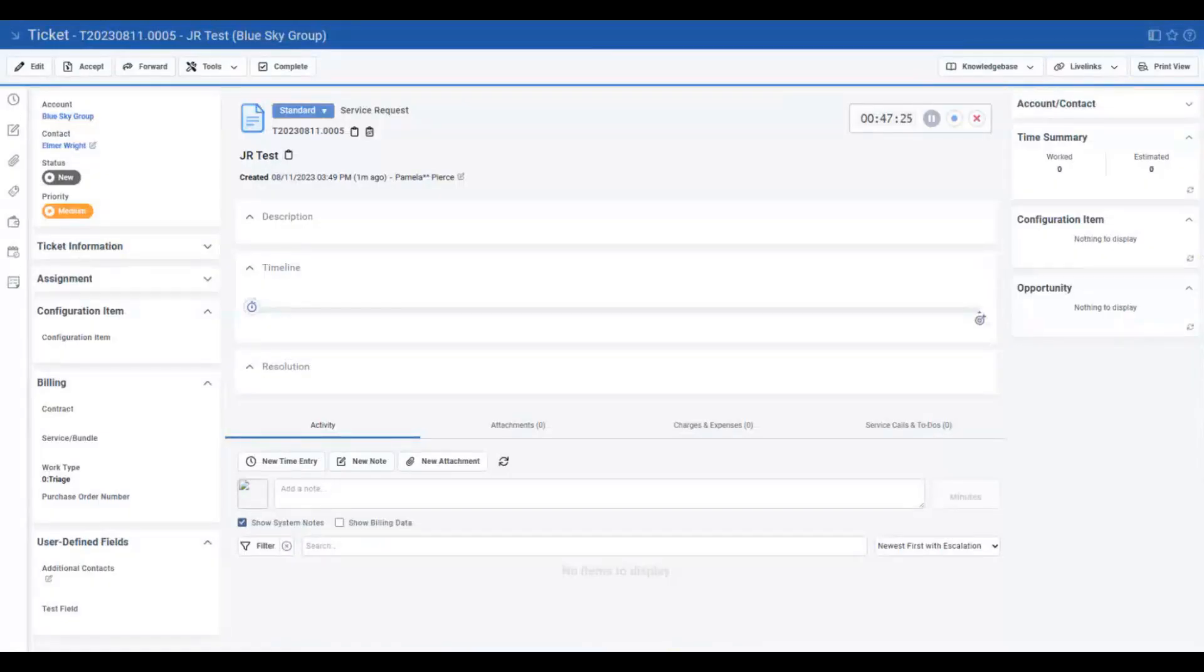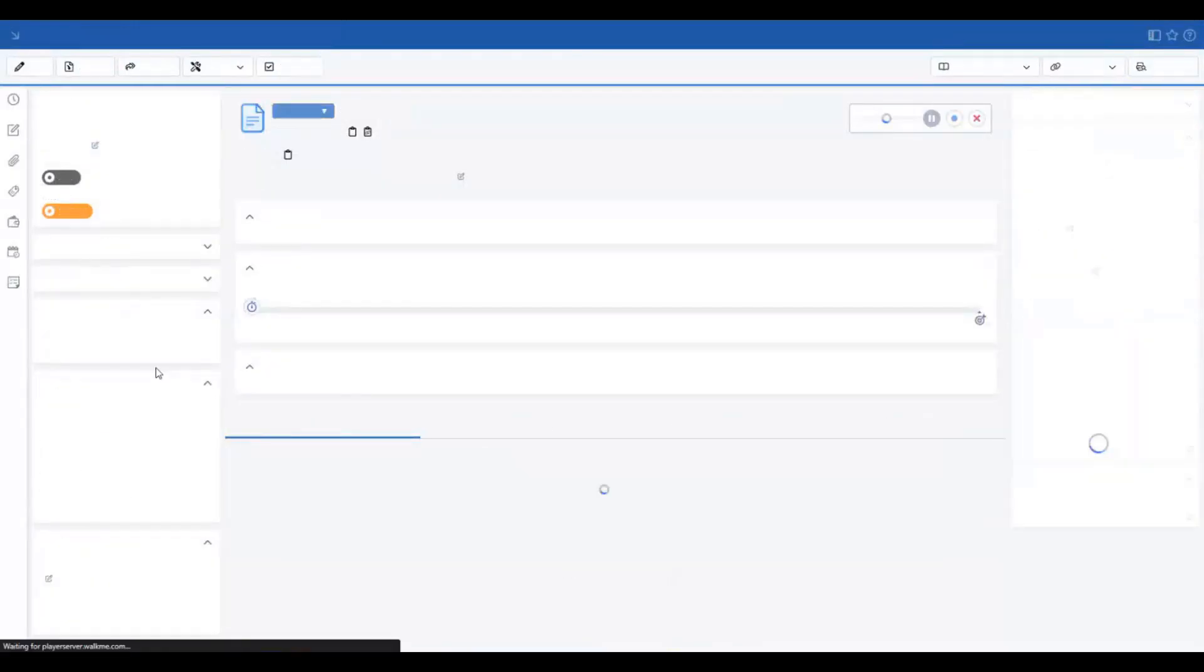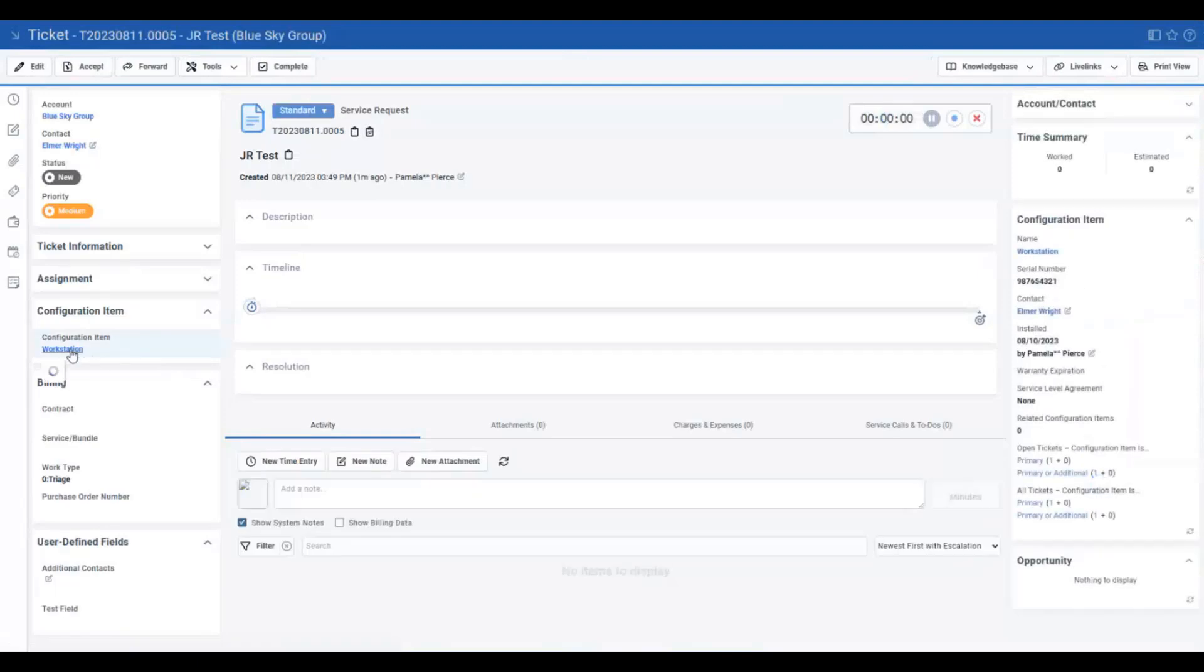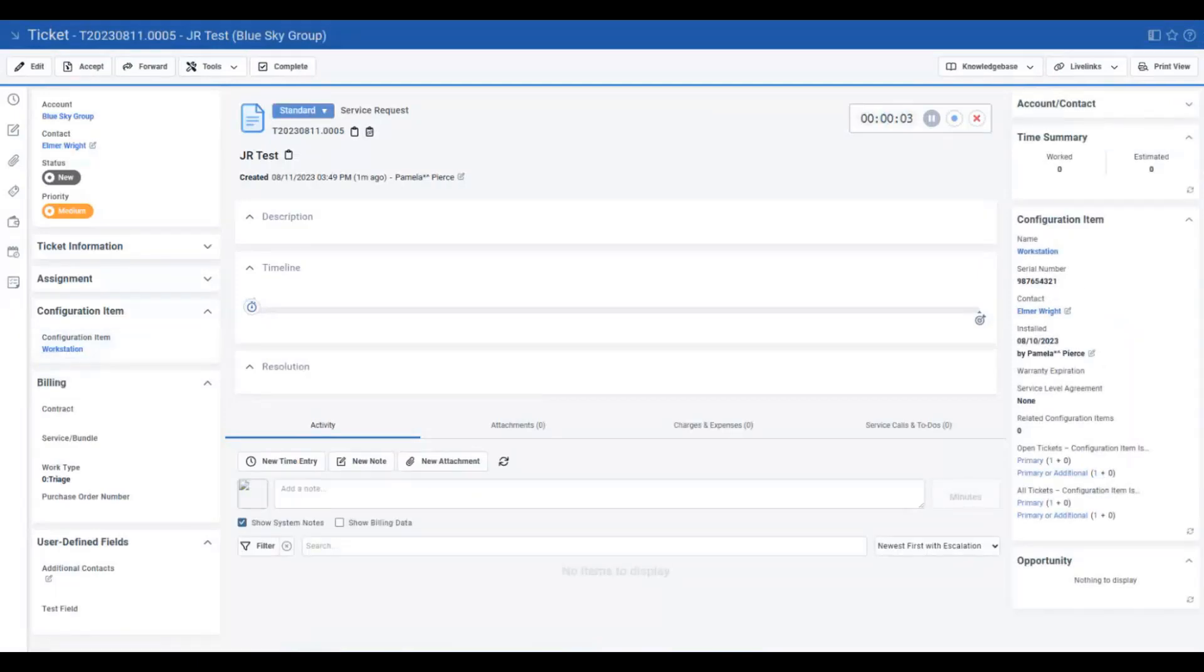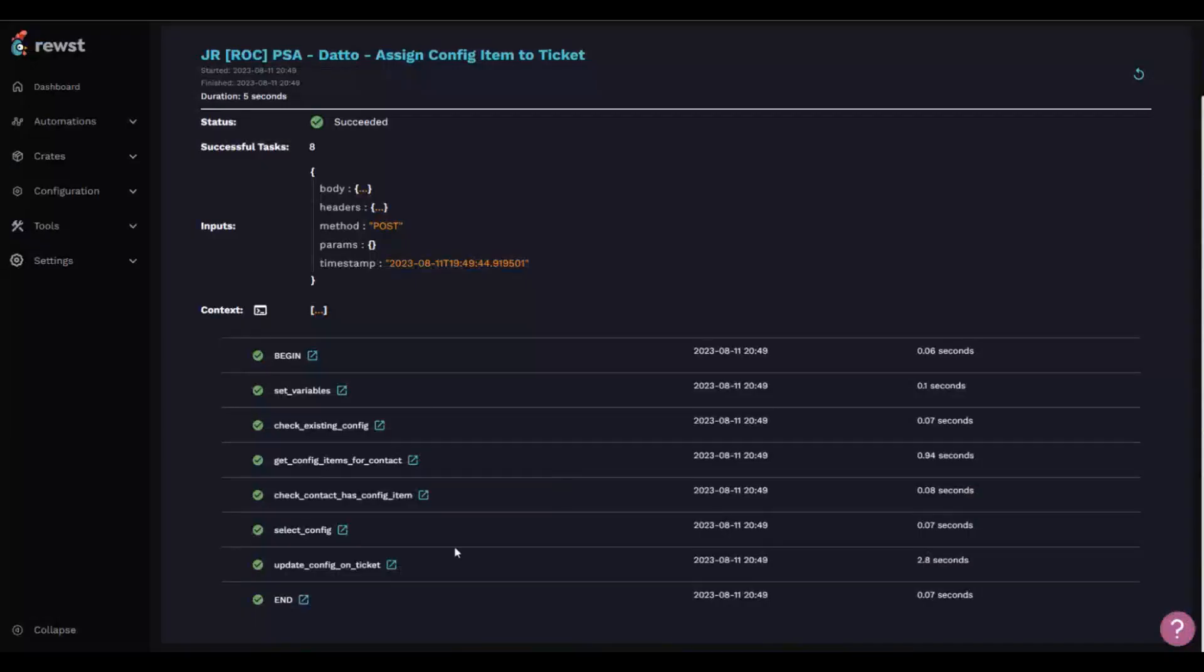And it succeeded. If I refresh the ticket, it should have workstation appear. Boom. There we go. Amazing. Awesome. That's great.